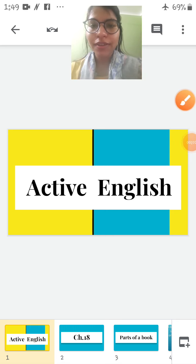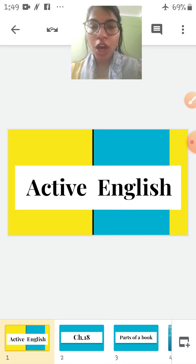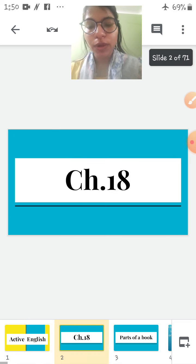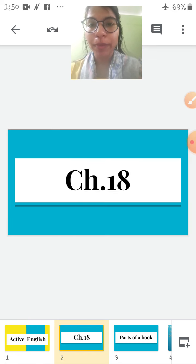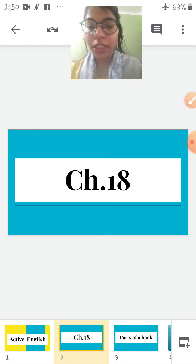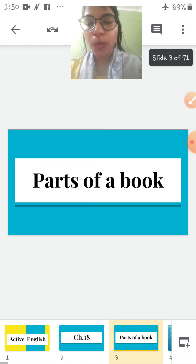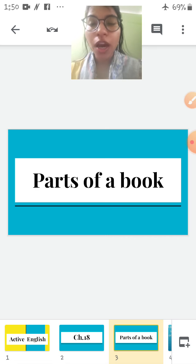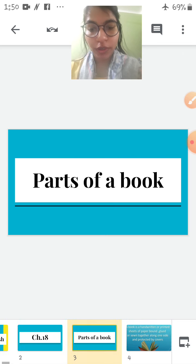Hello children. I hope you all are good at your places. Today is your active English period and today we are going to do chapter number 18. We are going to learn parts of a book.